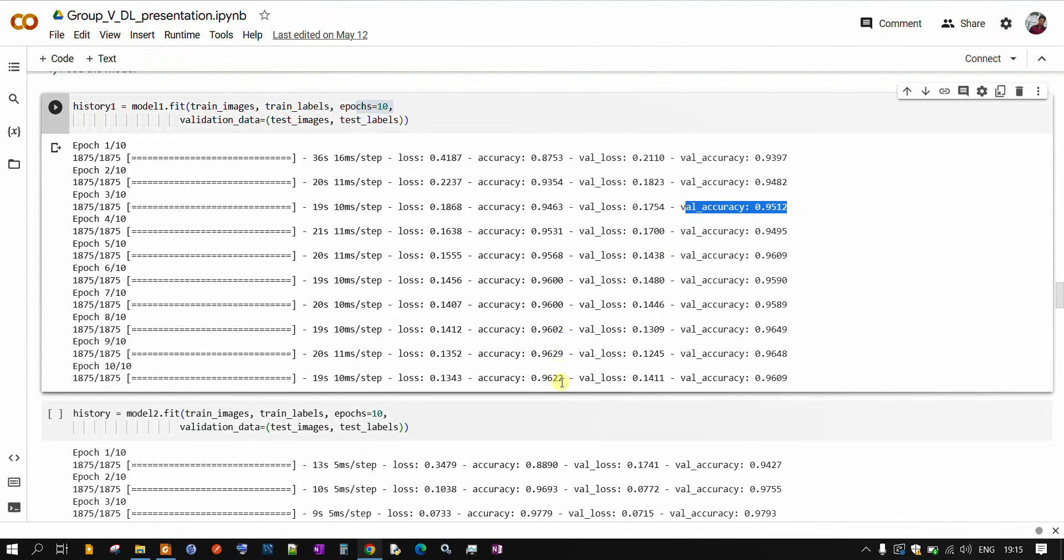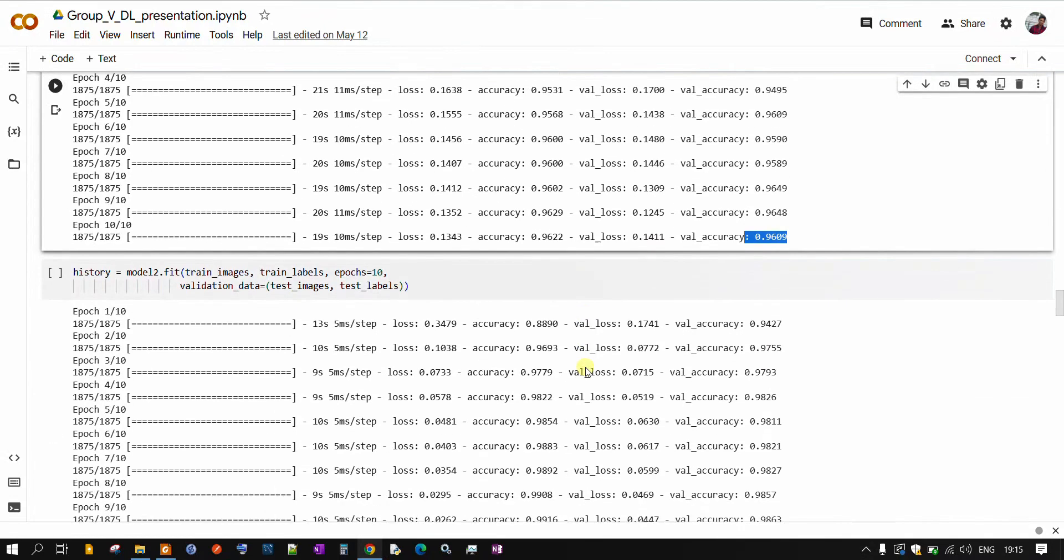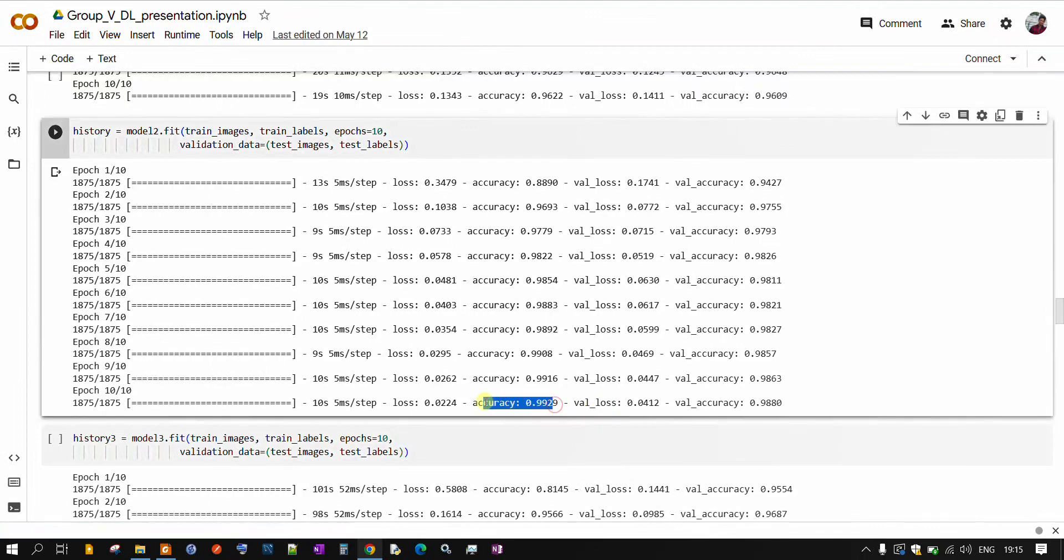At the end for model 1, we are getting around 0.96 accuracy. And for testing accuracy, we are getting 0.96. So here we are not facing any problem of overfitting. For model 2, similarly, we are getting training accuracy around 0.99, it's a very good accuracy and testing accuracy as 0.99.